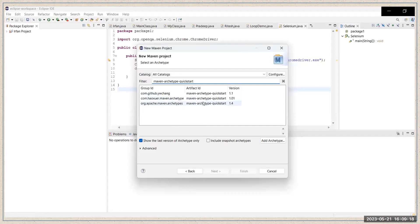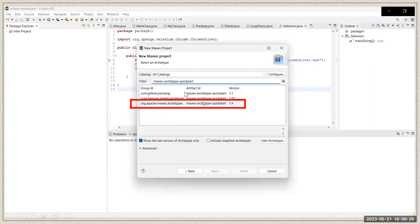After some time it will show you a few options. You have to select the option where the Group ID is 'org.apache.maven.archetype' and the Artifact ID is 'maven-archetype-quickstart'. The version can be anything. Select this option and then click Next.